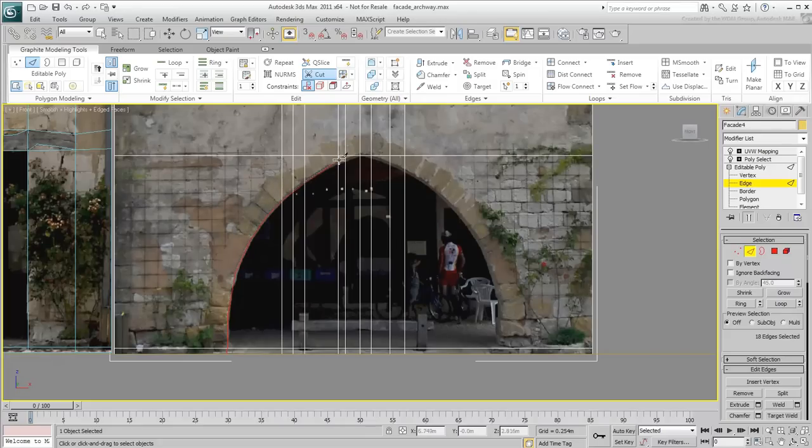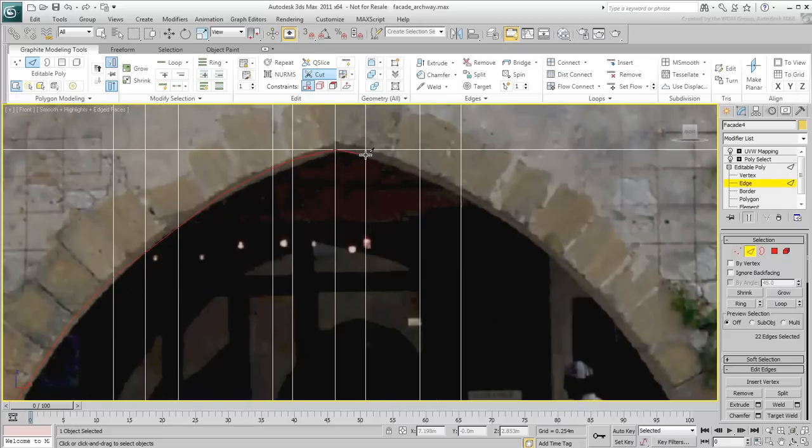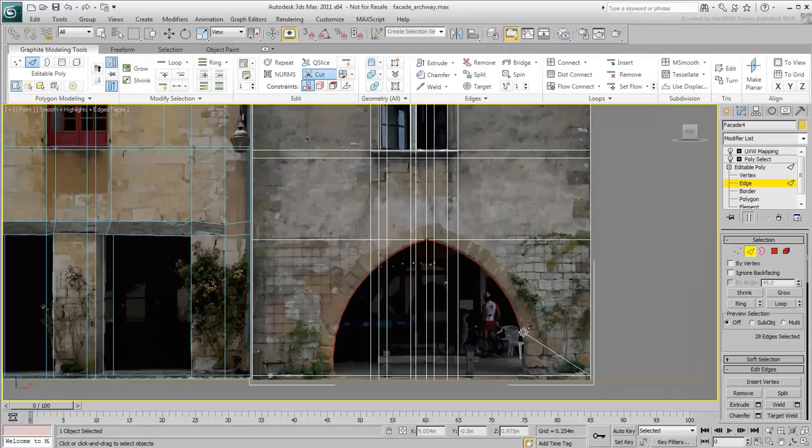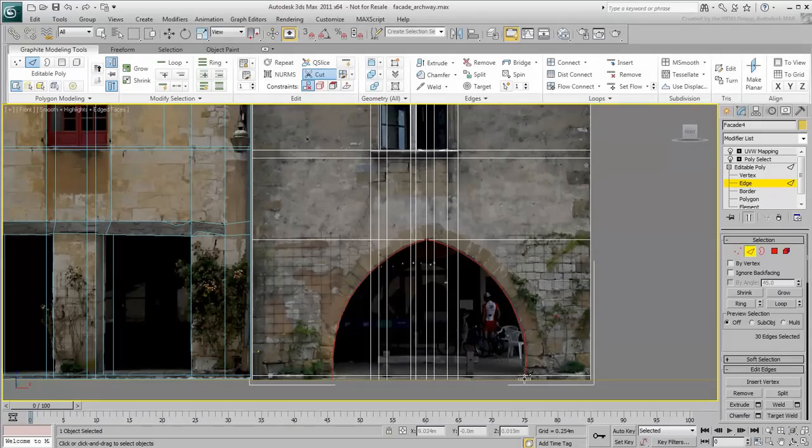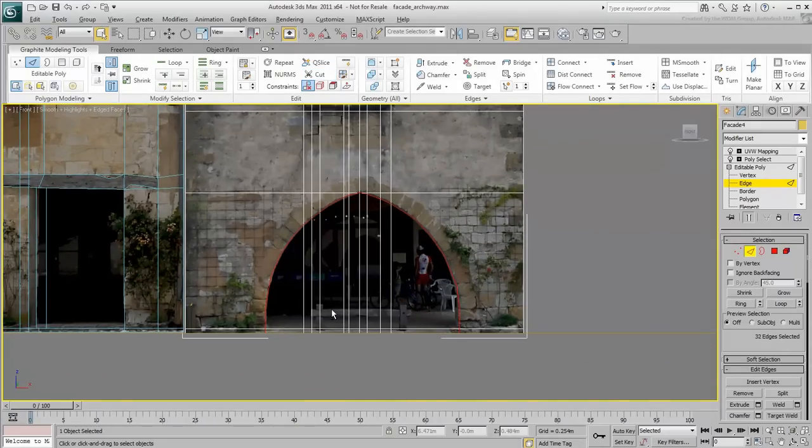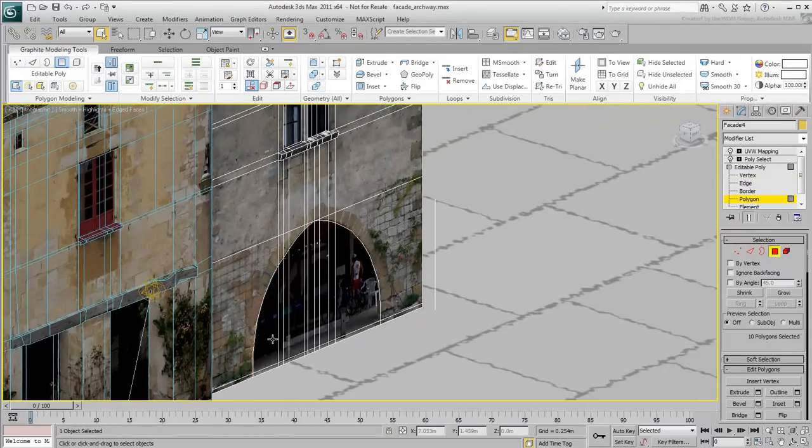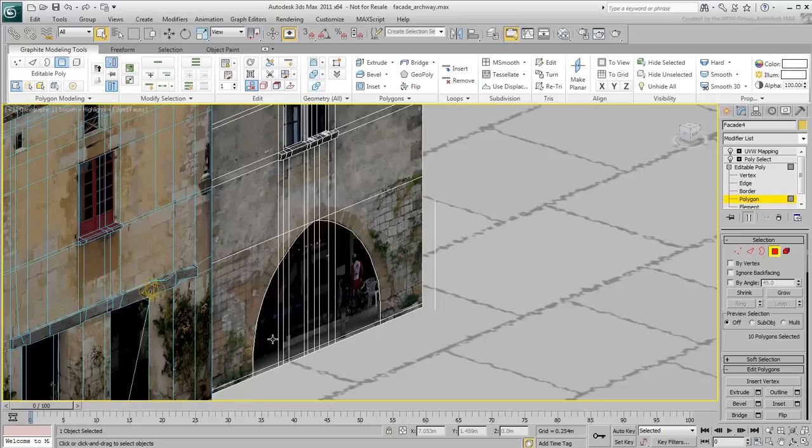Remember also that although this technique works well for facade modeling, it is not recommended for organic modeling. When you plan to subdivide or deform a mesh, you want to keep the Quad-Poly integrity as much as possible. This is not the case here.